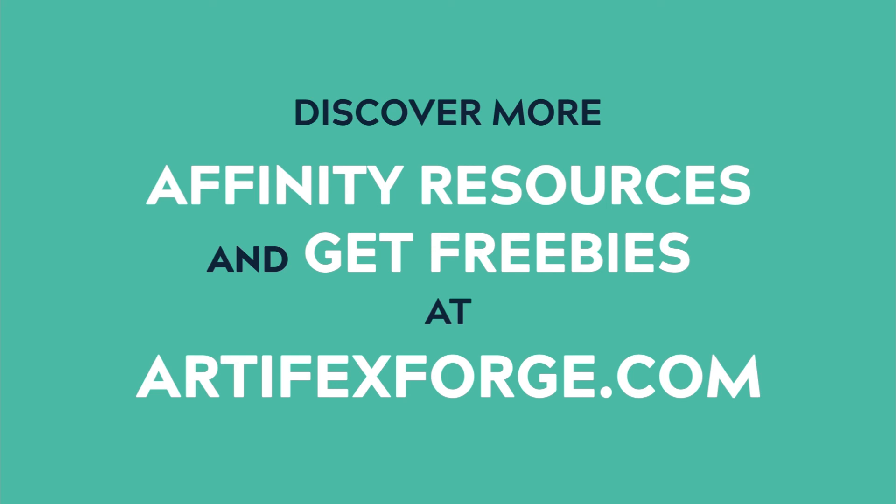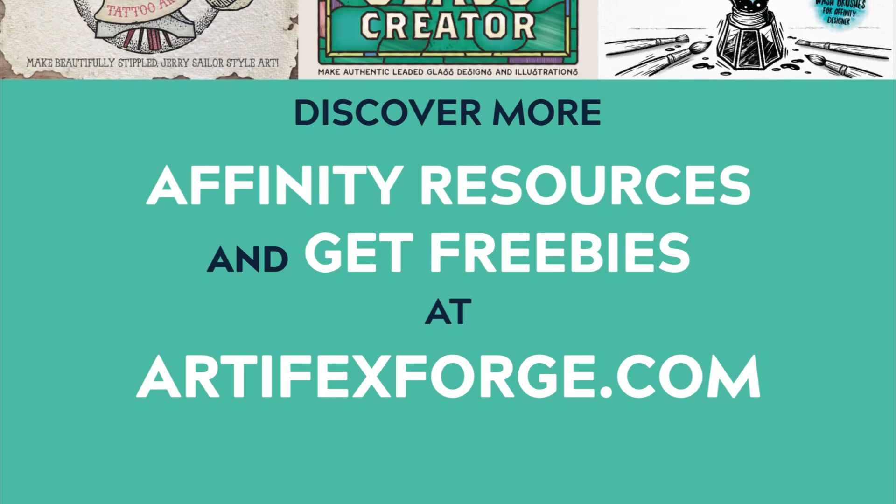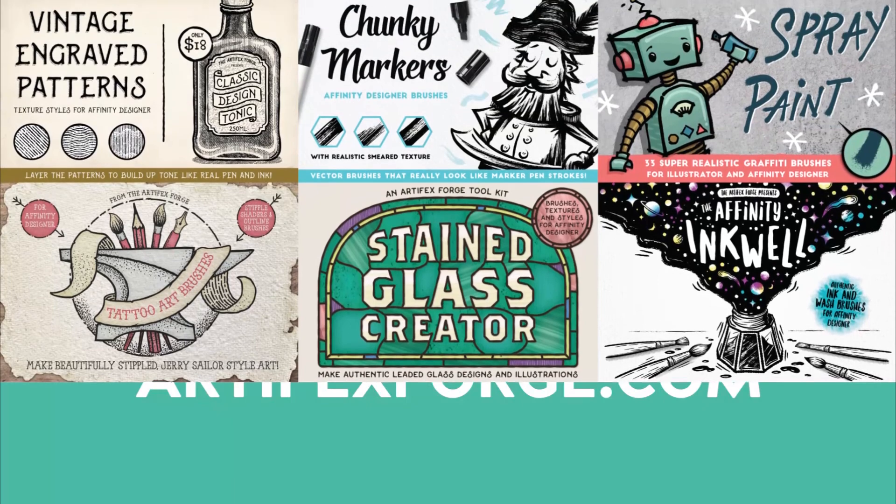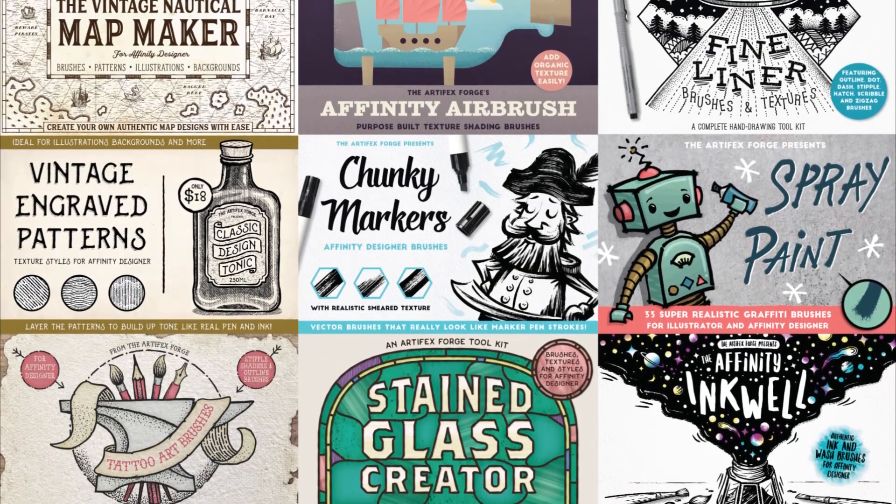If you head over to artifexforge.com, you'll find I've got a huge range of vector brushes including some freebies to get you started.